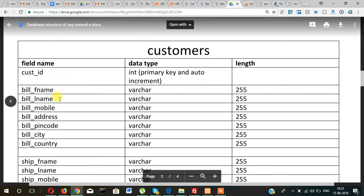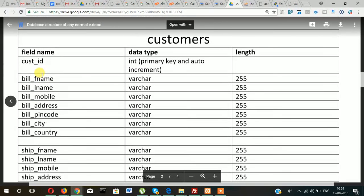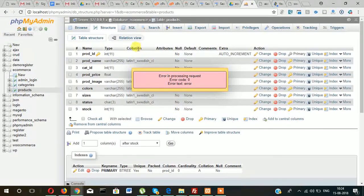The customers table has billing-related fields as well as shipping-related fields. As you know, in e-commerce you have to fill your billing details as well as shipping details. The billing details are generally for the card from where you are making the payment. The shipping details can be the same or different — for example, if you want to purchase something for your friend and send it to their place, your billing address will be your name and shipping address will be your friend's name. That is why there are two types of details: billing details and shipping details.